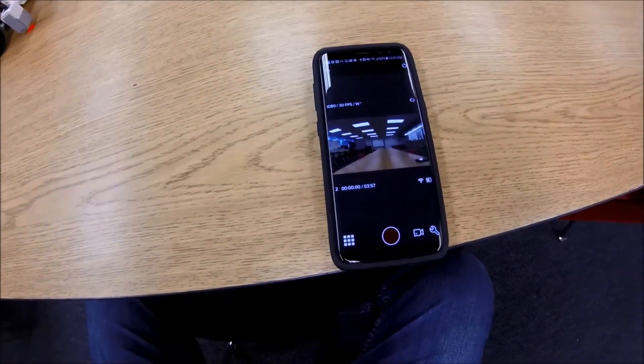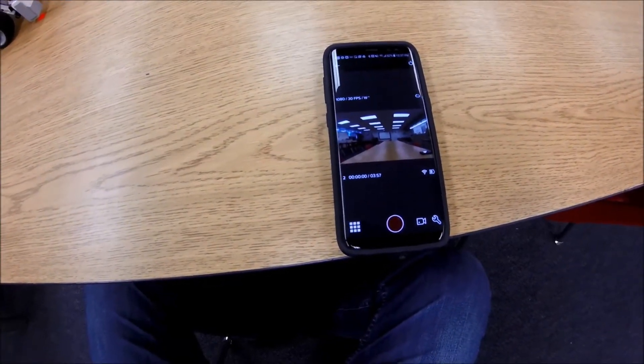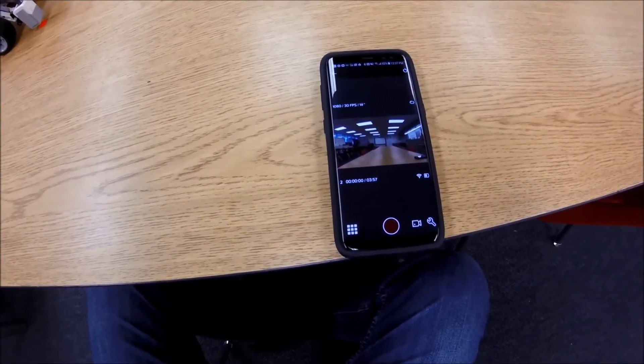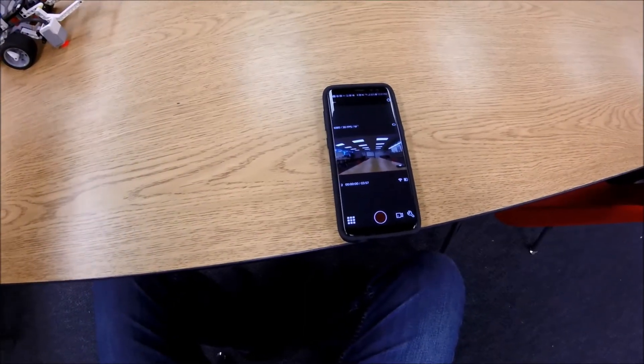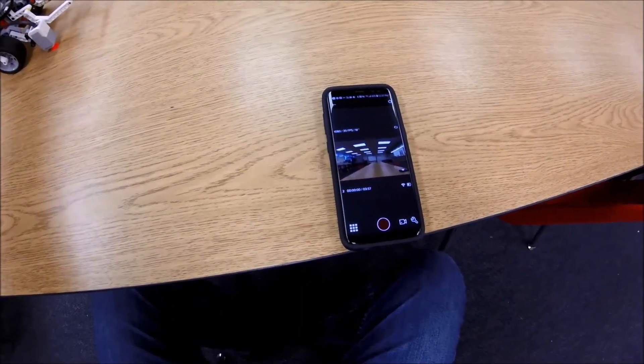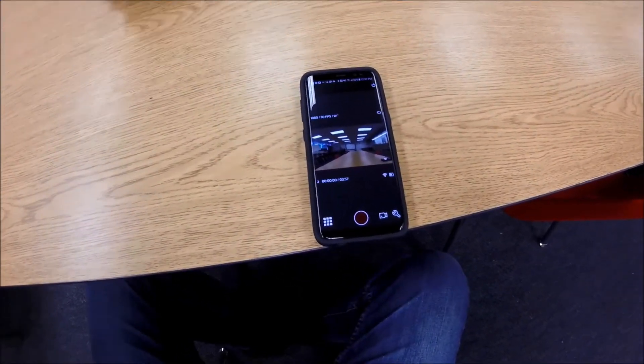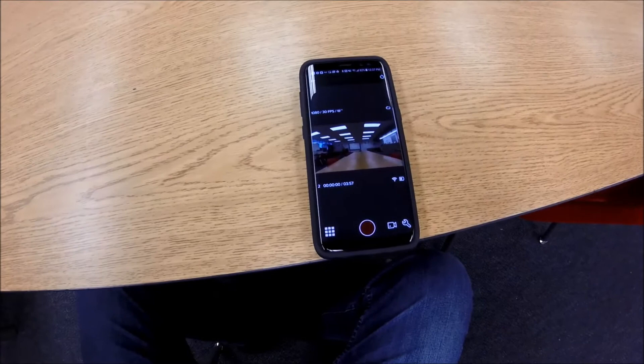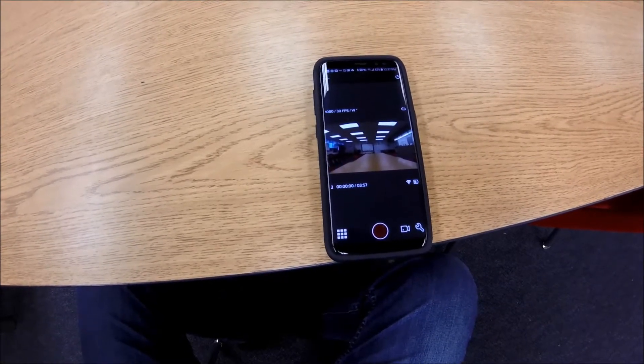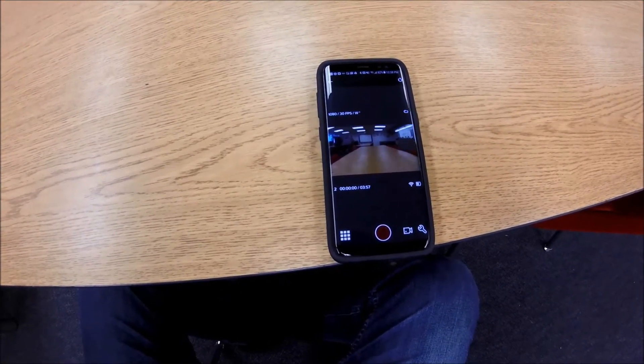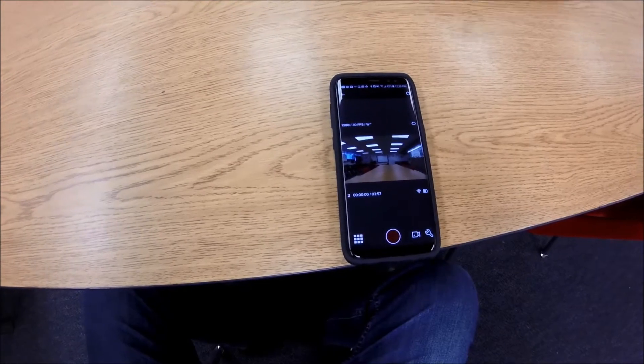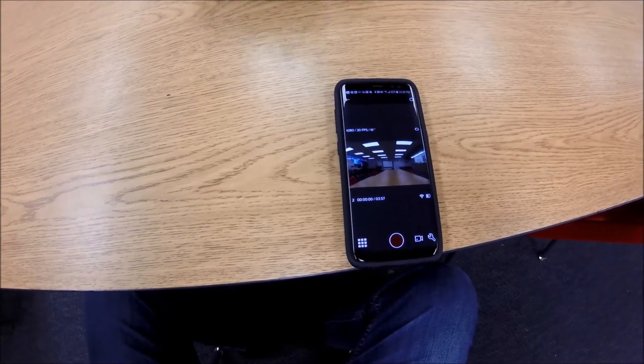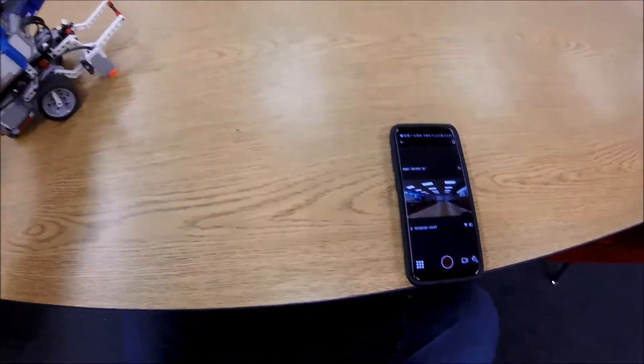So now you're seeing a live picture of what the camera sees on my robot. And let's go ahead and start this again. And it's coming backwards now.